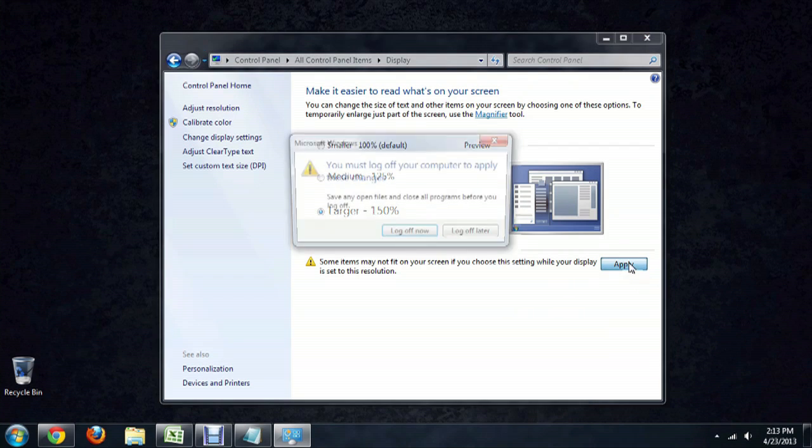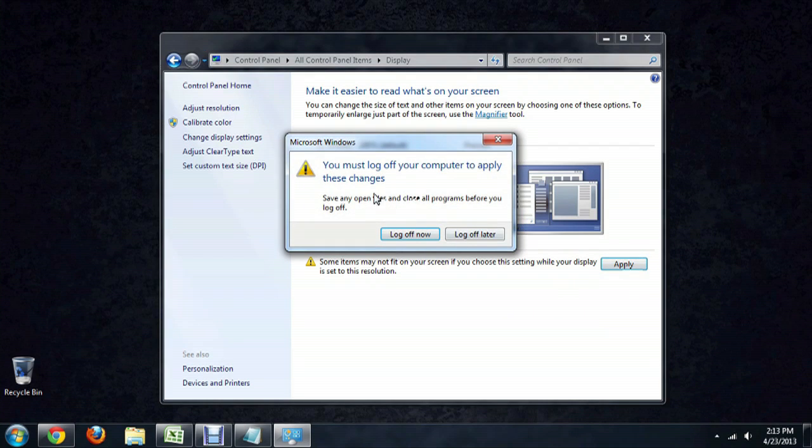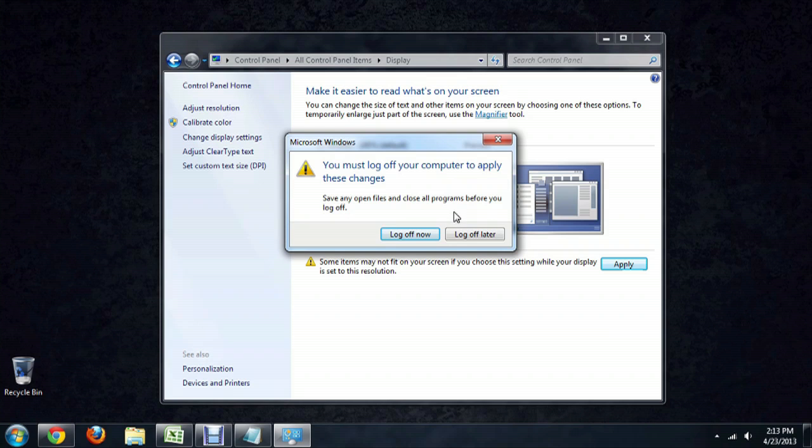If you click Apply on one of these, it will notify you that you have to log off and log back on to see the results. So just keep that in mind when you're adjusting this.